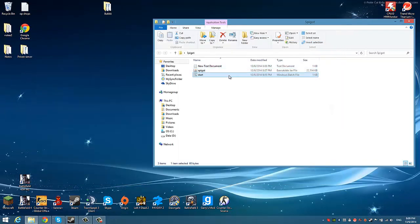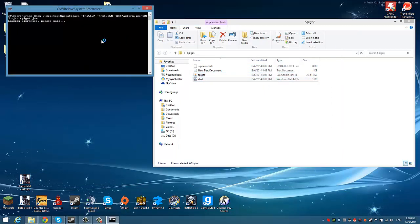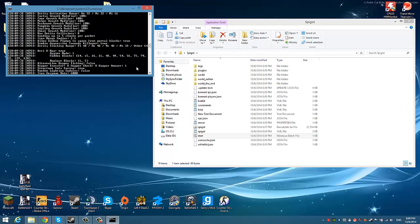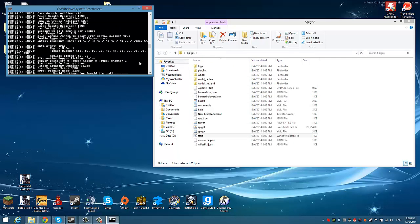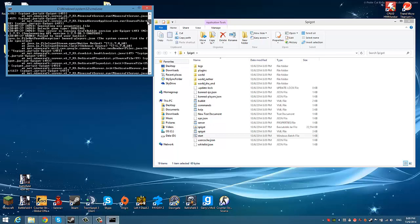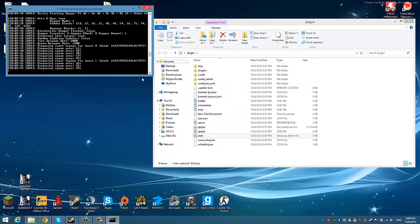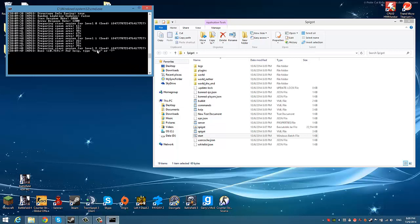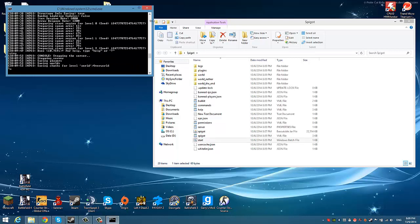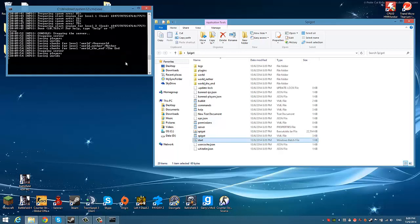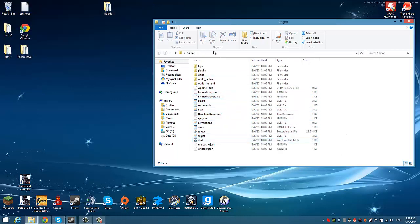Now what you're going to do is start up the server — start the start file, not the Spigot jar directly. You will have errors at the front because it can't find all the files yet — it will just generate them for you. Once the spawn is done generating, just type 'stop'. That'll stop it and close on its own.